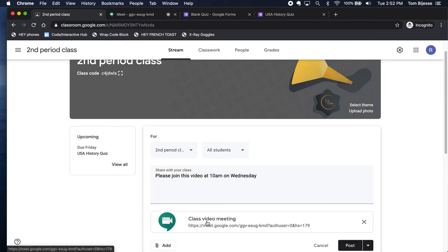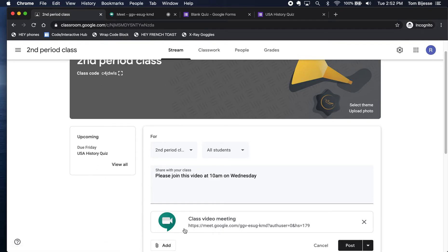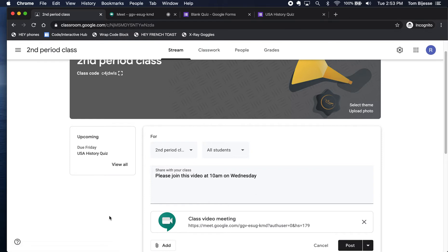So any student using a tablet, a phone, or a computer can use this link here to join the Google Meet conference call.